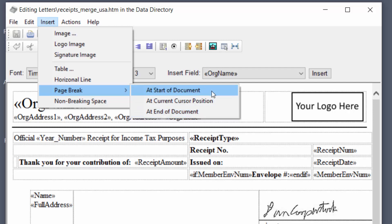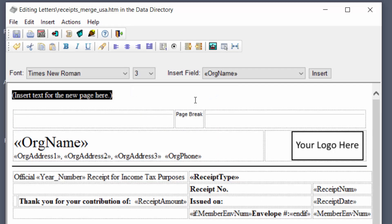So let's say I want to do it at start of document. So now you see it's put in a page break and it's highlighted some text at the top, insert text for the new page here.